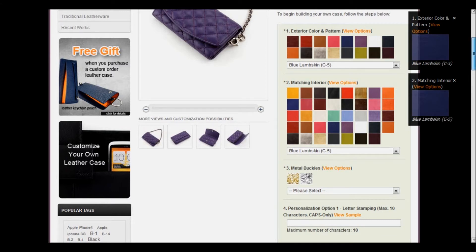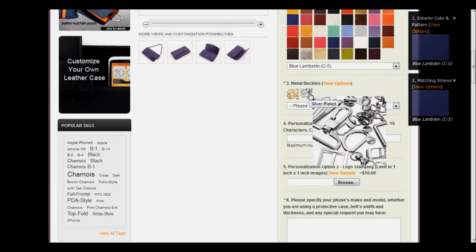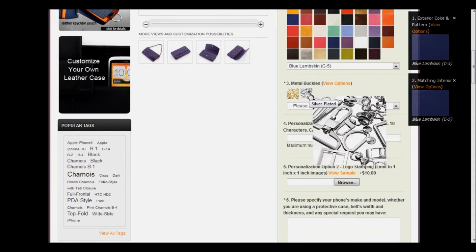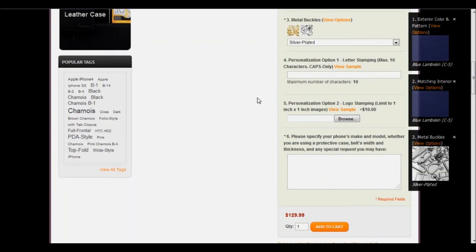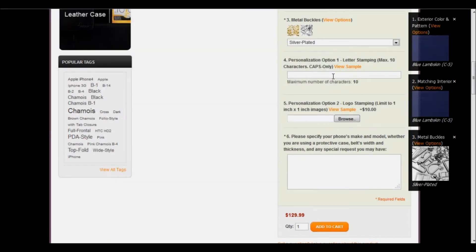The colors are exactly the same, which is what we want. In the third step, we'll choose the metal buckles. You can choose from gold or silver — either one is the exact same price and is included in the cost of the case. Now we'll move on to personalization option number one, which is a complimentary letter stamping up to ten characters in all caps. Here's an example of what it would look like when it's stamped on the exterior of your case. I'm going to enter in Story Leather because that's what we would want to see on ours. Be sure you spell it correctly because that's what's going to be stamped onto your case.